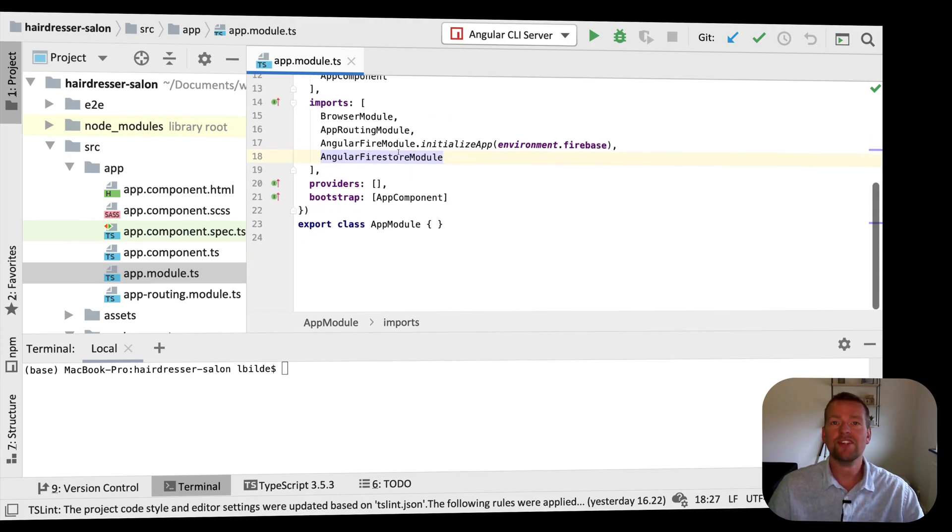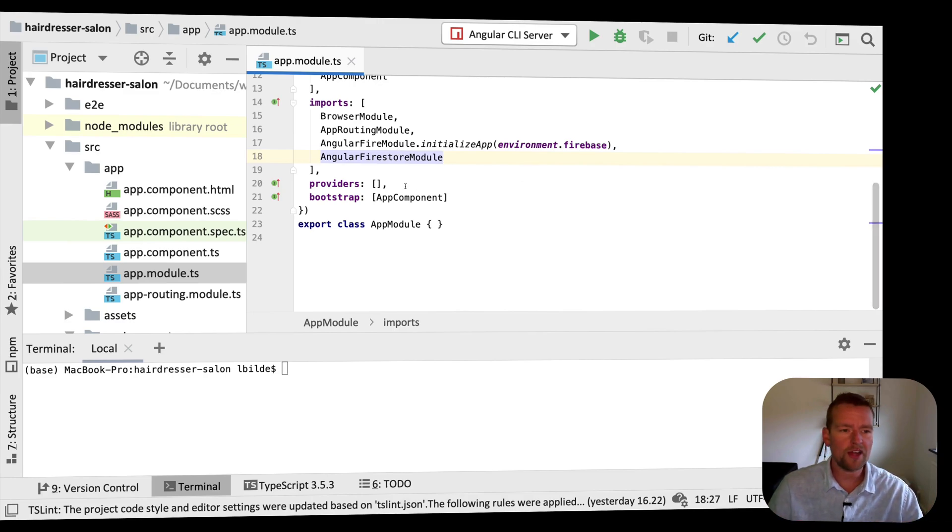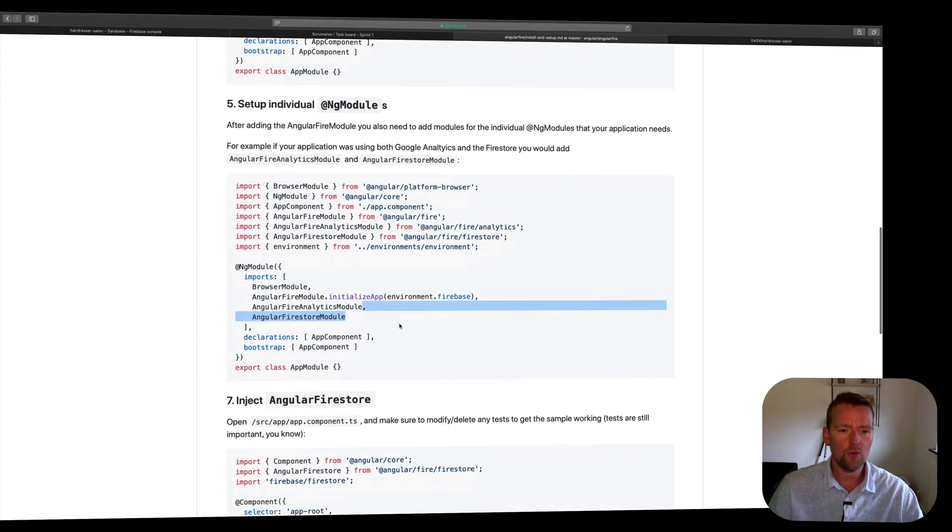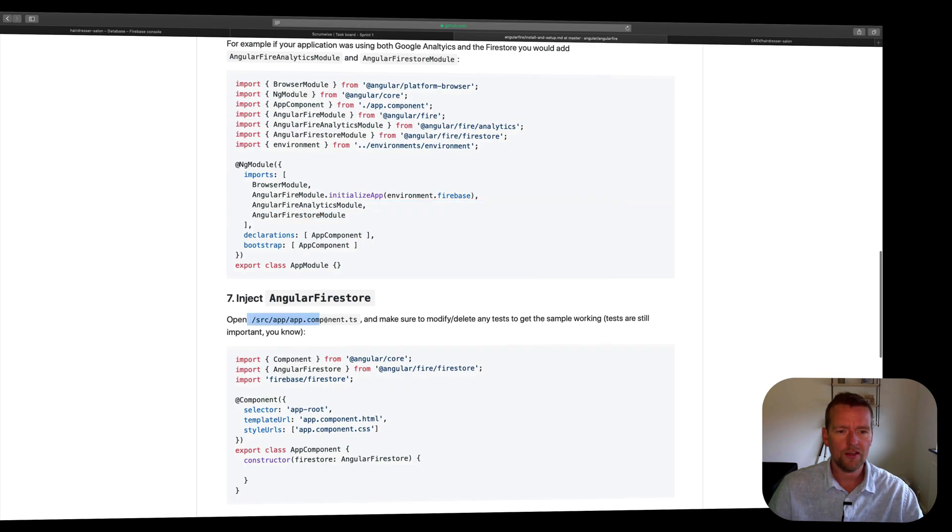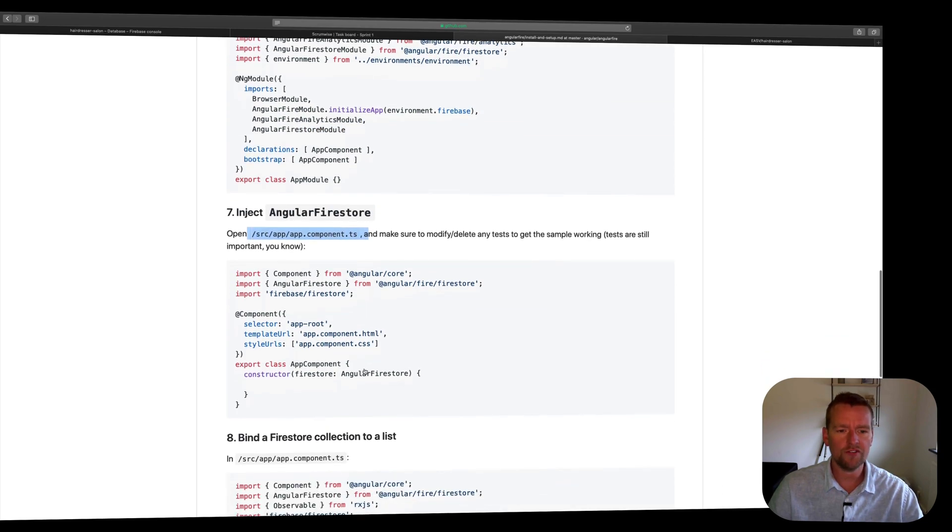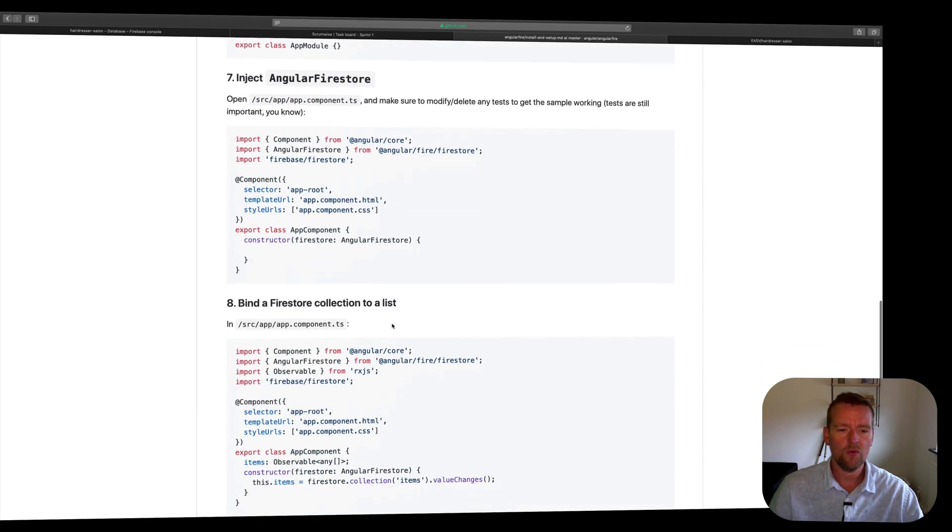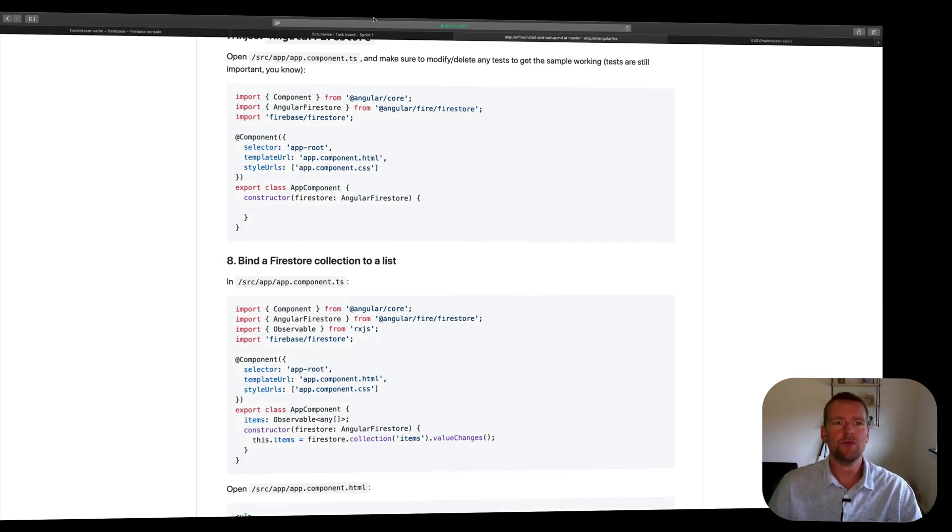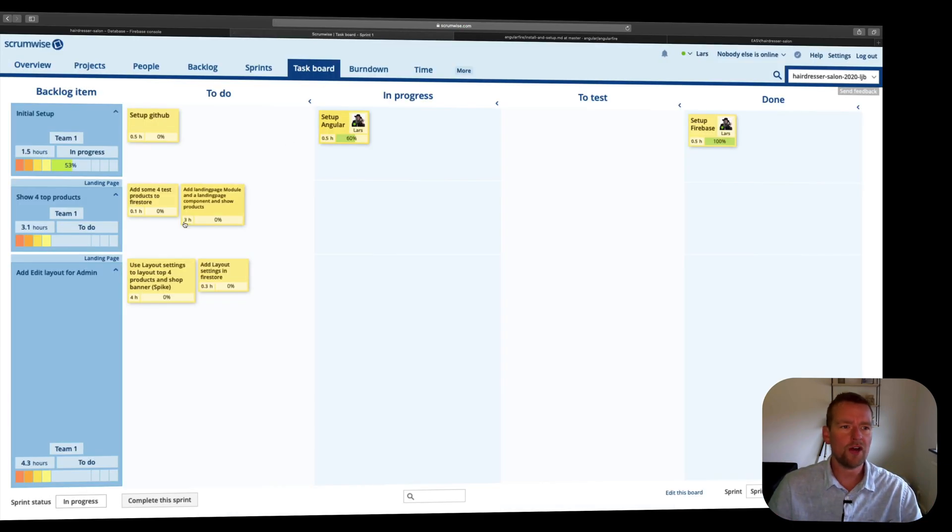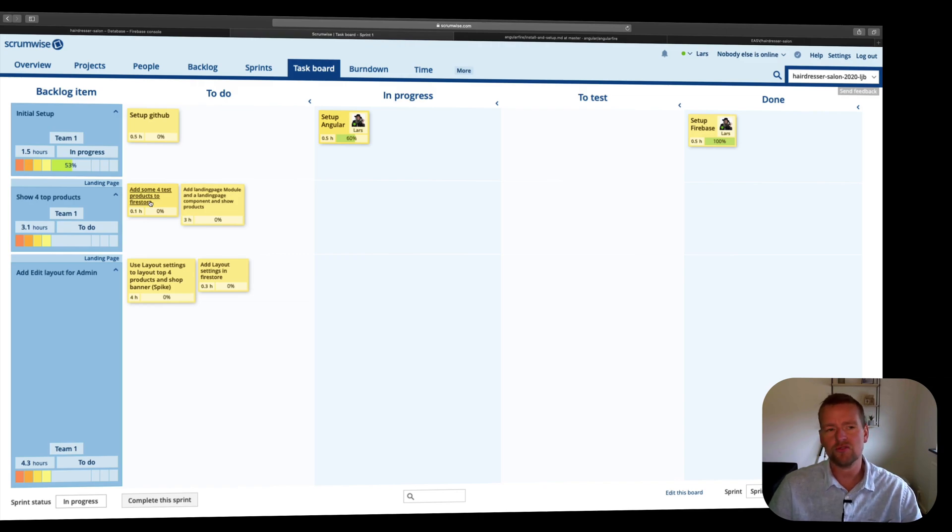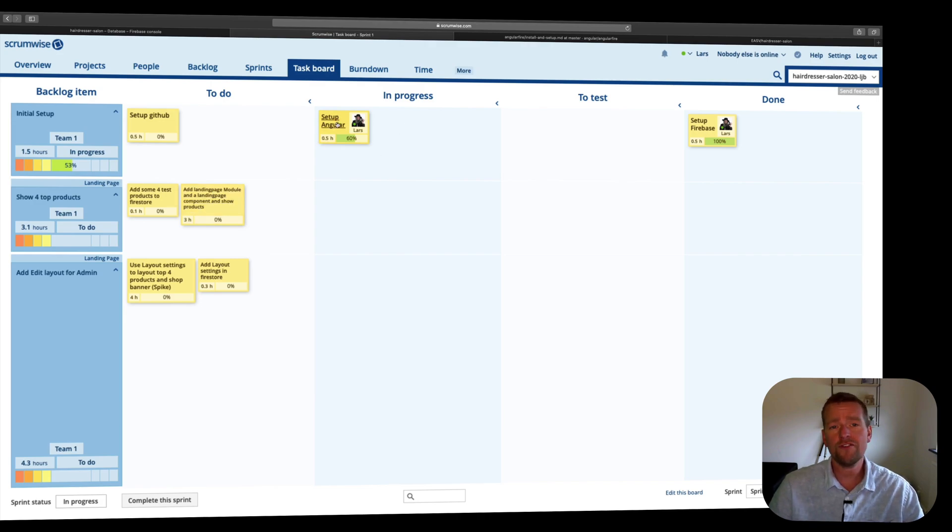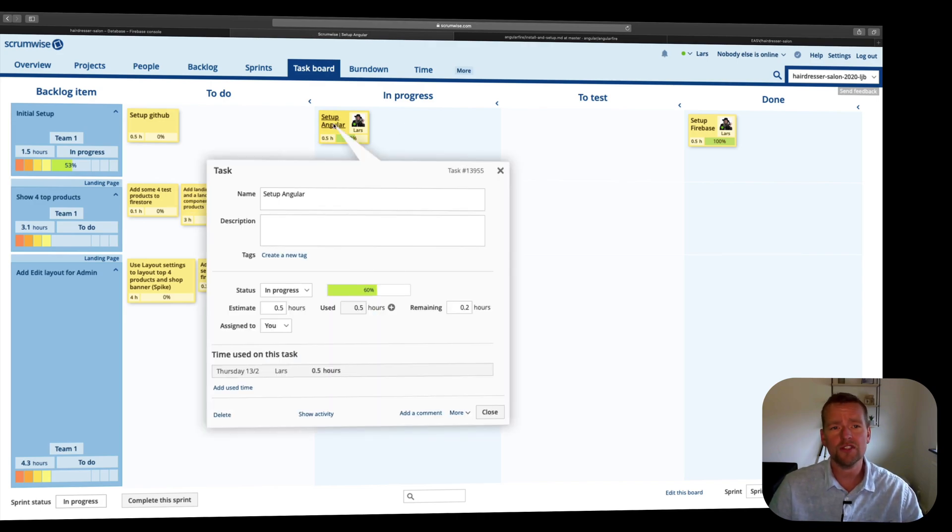Now if you go back to the guide, you'll notice the next step will actually be start using in the first component, start using Firestore to communicate with the database. But let's wait with that until we get in Scrum wise to the step of adding the first test products and trying to show them on the landing page. So we'll wait with that part for now. I feel that I'm done with this.